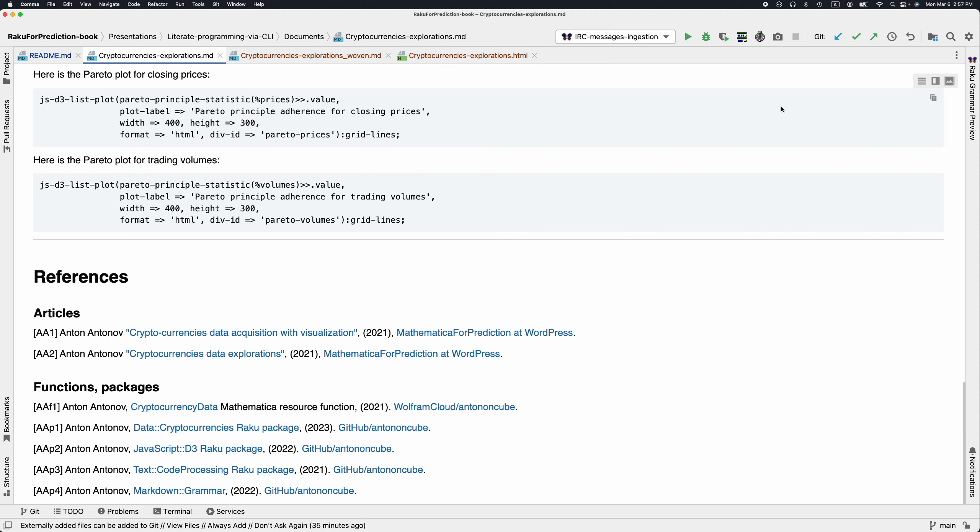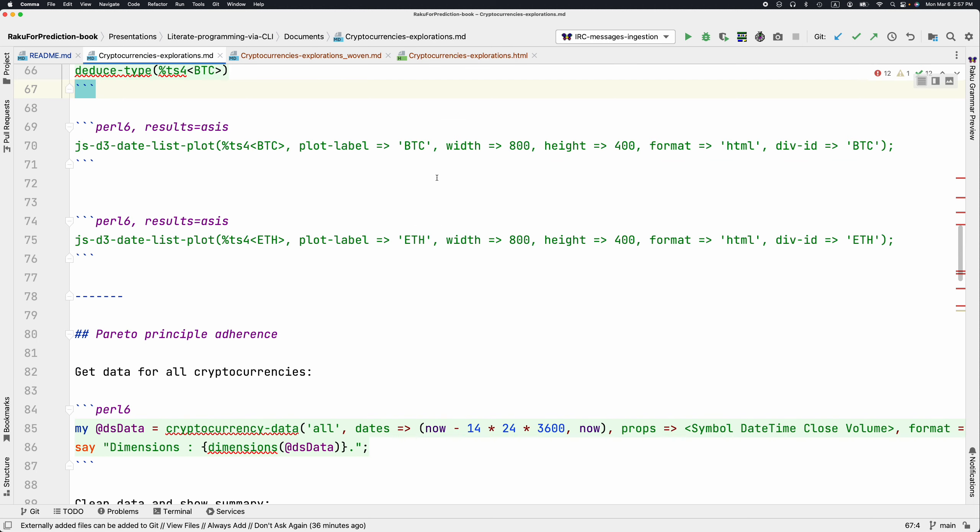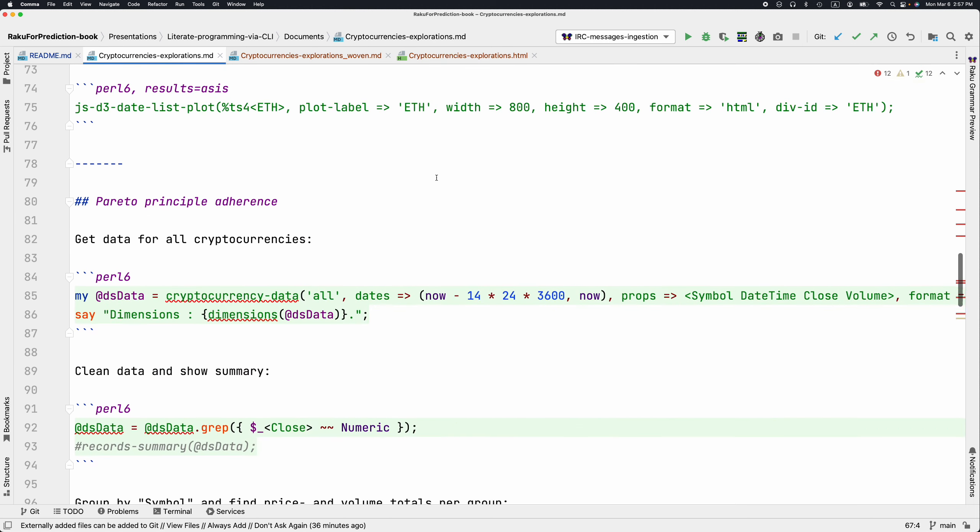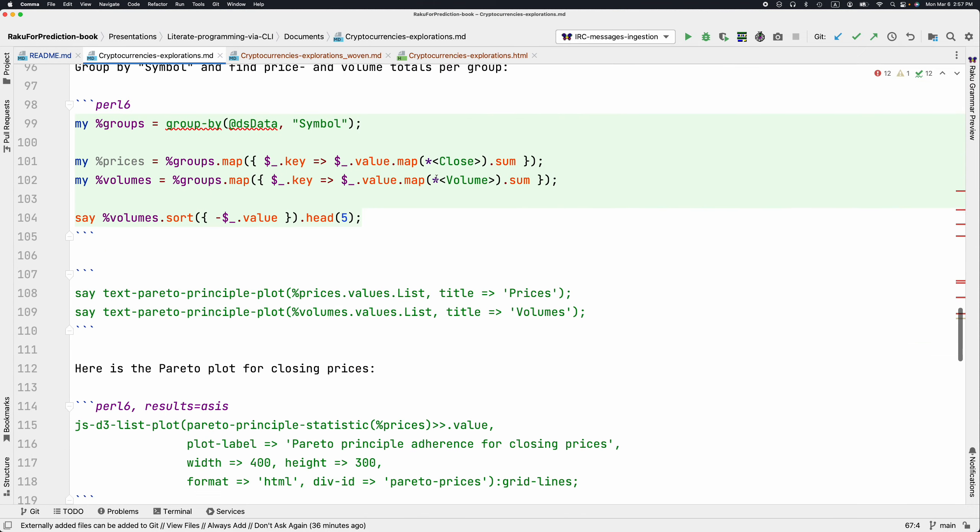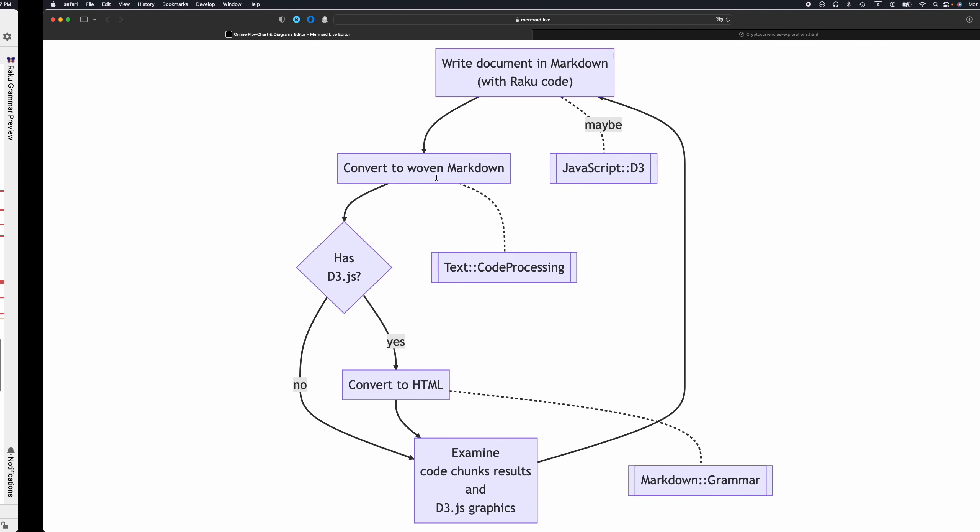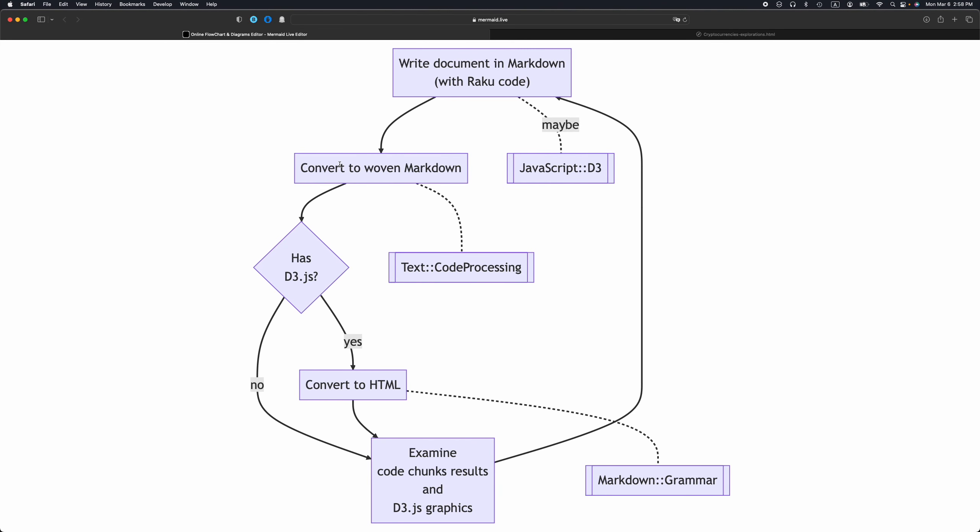We have Raku code. Let me switch to this editing format. Then we run it with the package text code processing. If we have JavaScript specifications, we get JavaScript output in this woven markdown document, then we have to convert to HTML in order to actually execute the JavaScript and see the graphics. Then we examine the results and continue.